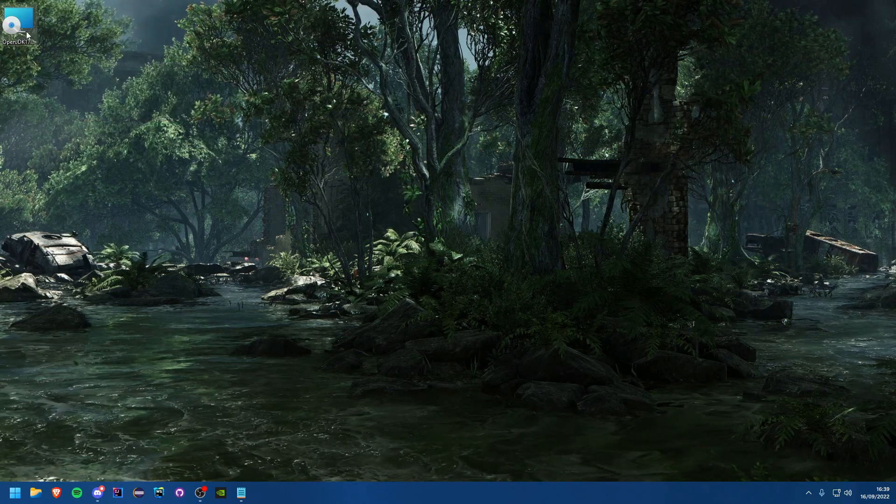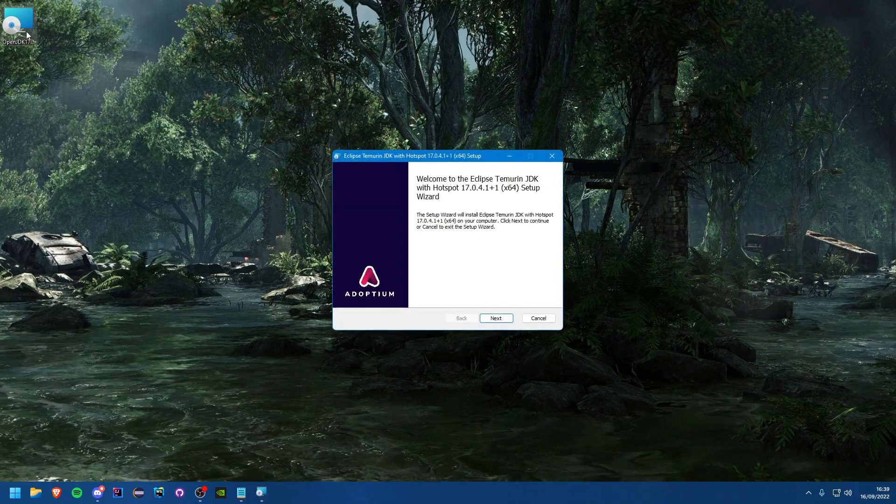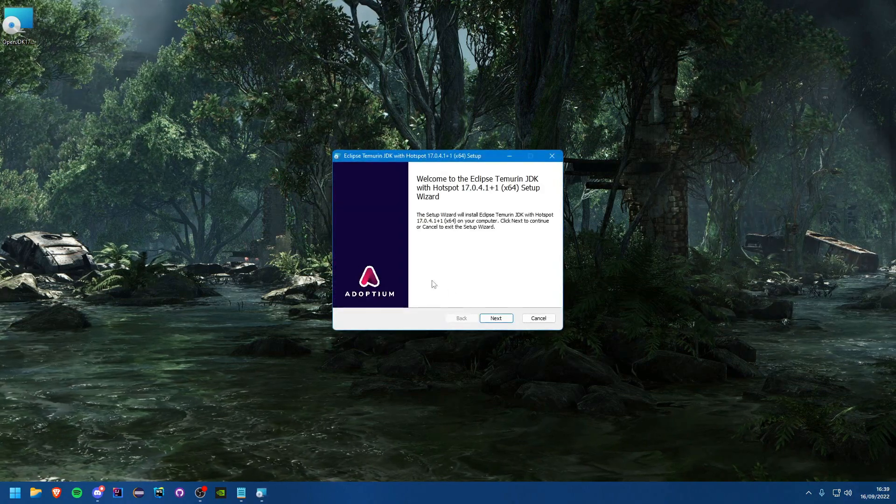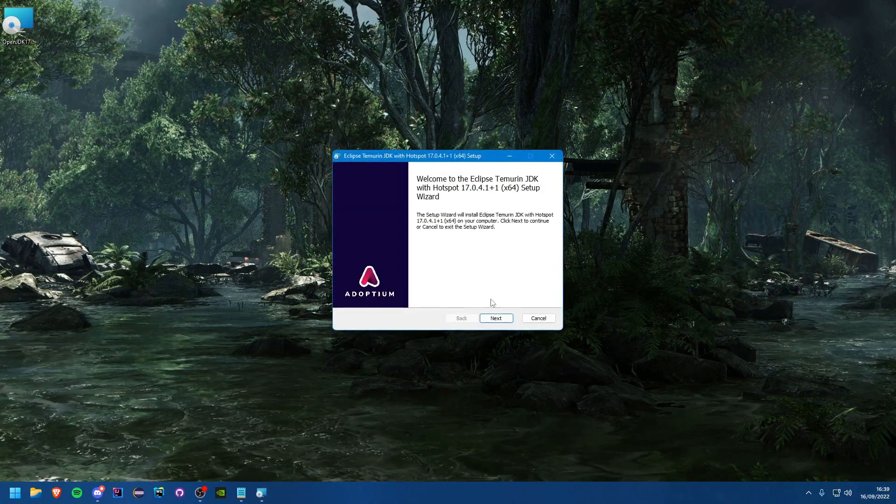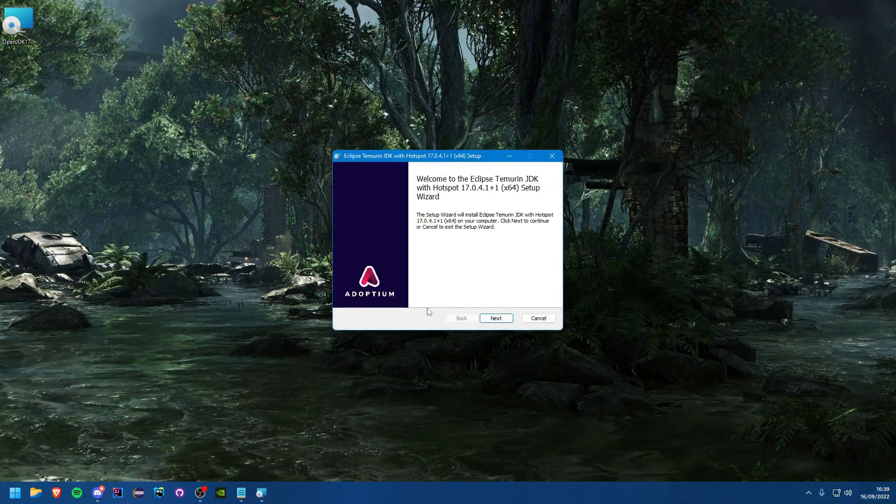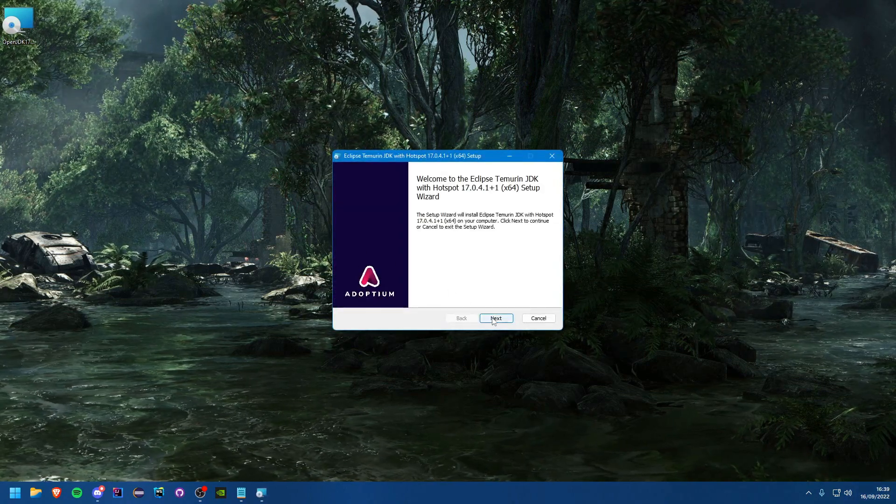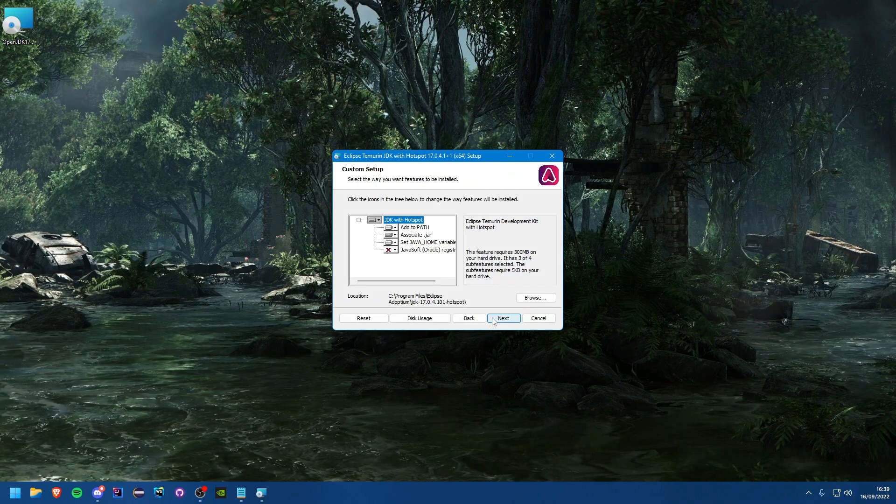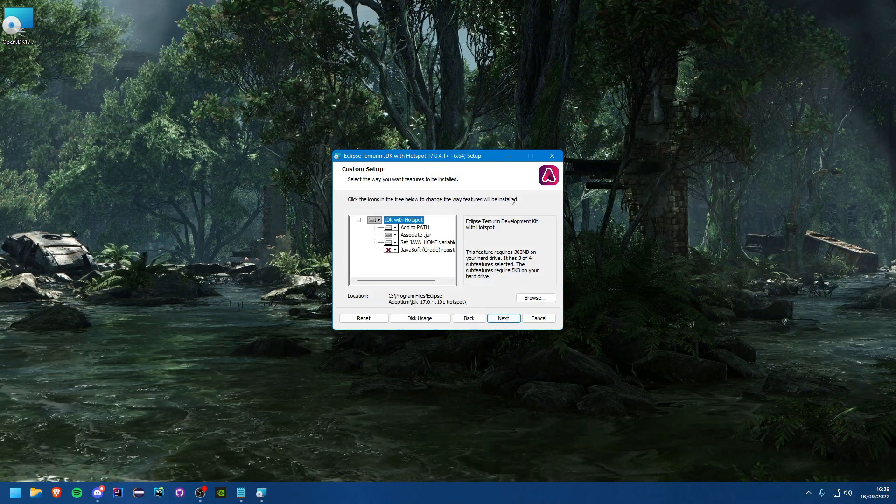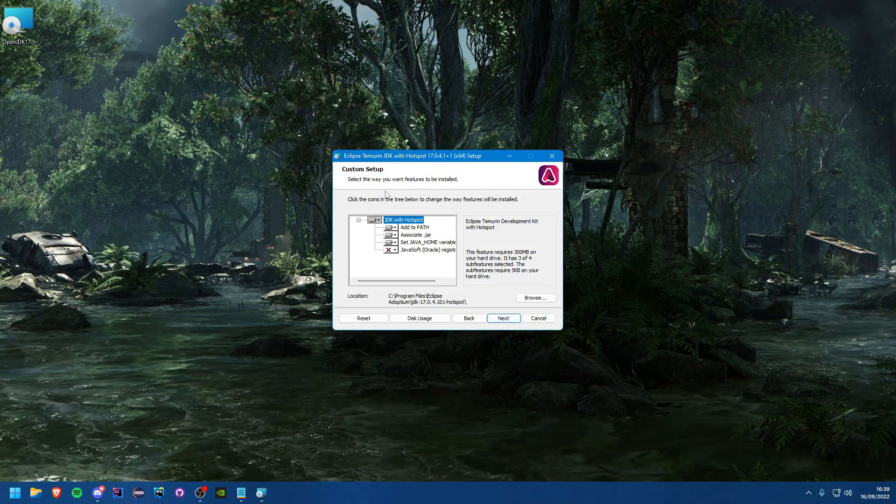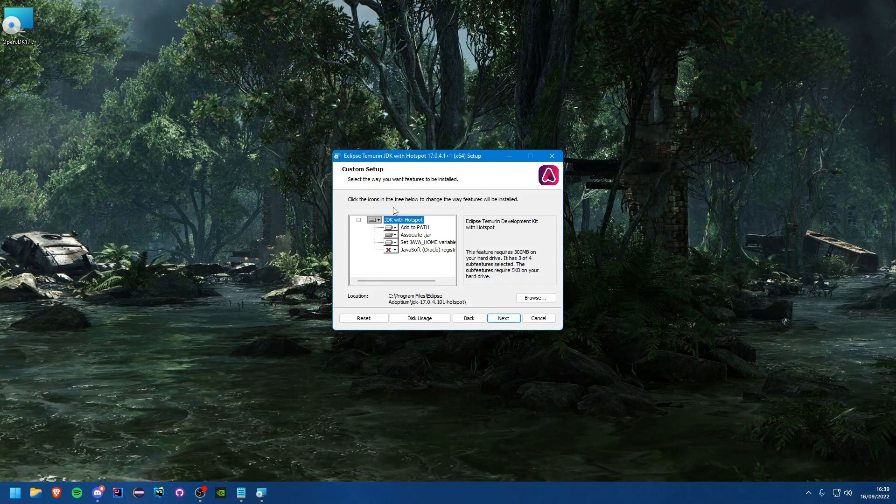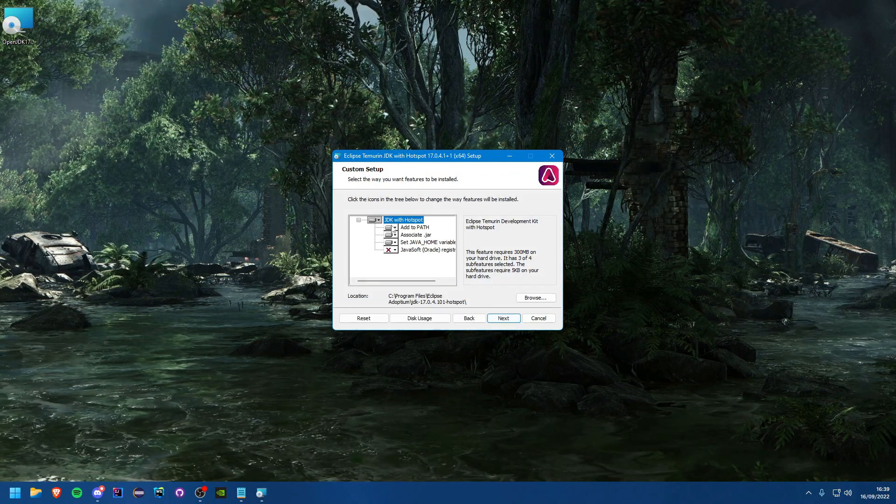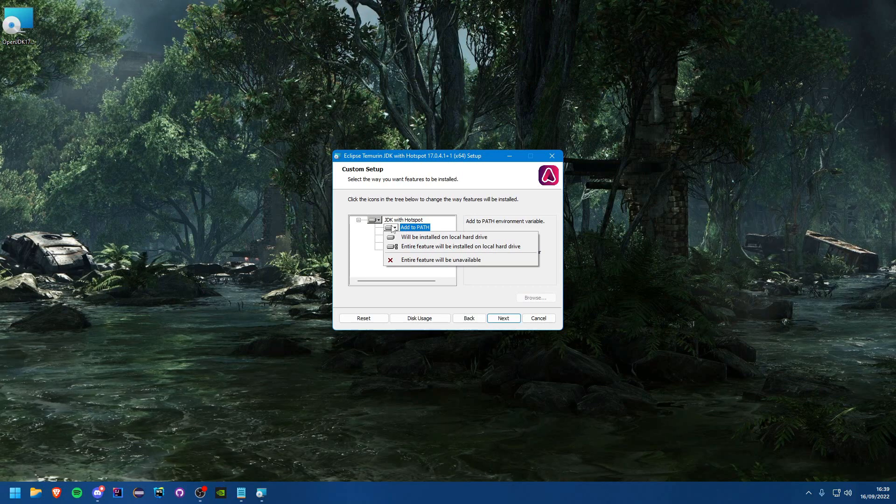You'll see we have an MSI here. This will obviously be different on Linux or Mac, but I'm sure you can figure that out. We just need to double click it and go through the installer, so we'll hit next.